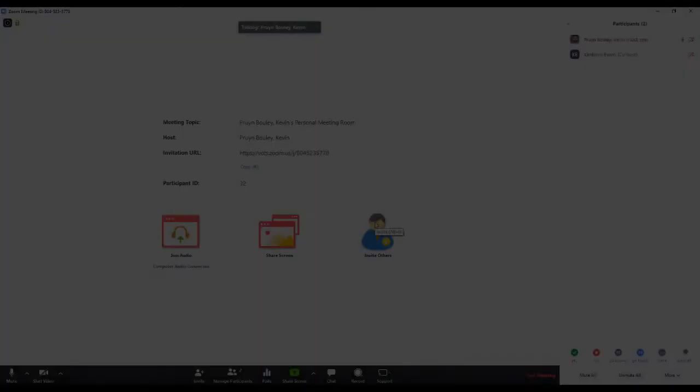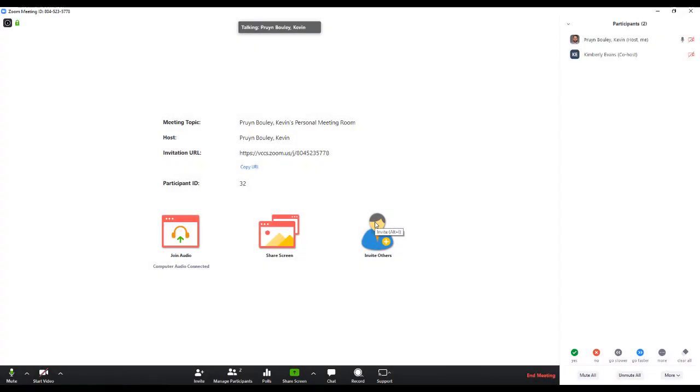Assigning an alternative host or co-host is encouraged as it will allow one user to present while the other can manage the chat and participants, mute and unmute, share screen, and other in-meeting controls. And that's your TTS video tutorial on how to designate an alternative host in Zoom meetings.